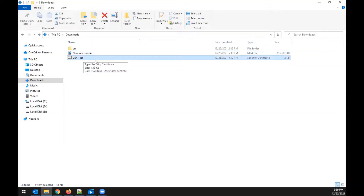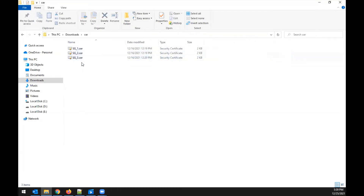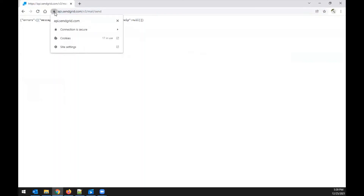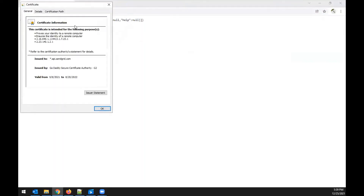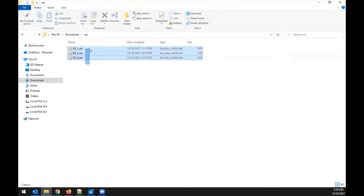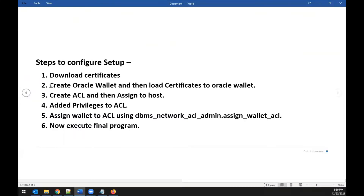Download all three SendGrid certificates: the first is the root certificate, the second is its child, and the third is the child's child. Once all three are downloaded, you're ready to move to the next step: creating an Oracle wallet and loading the certificates into it.